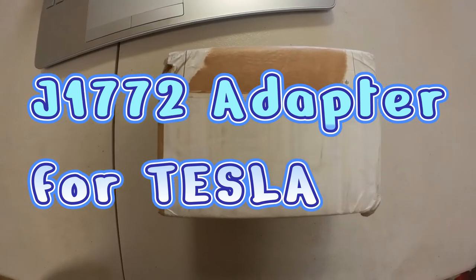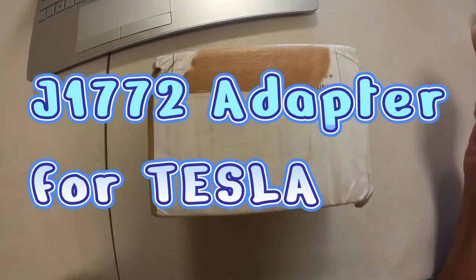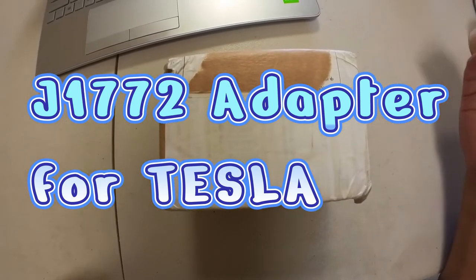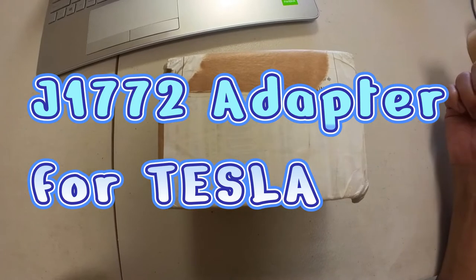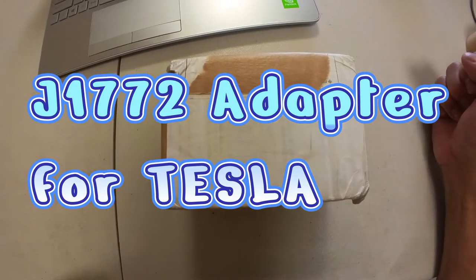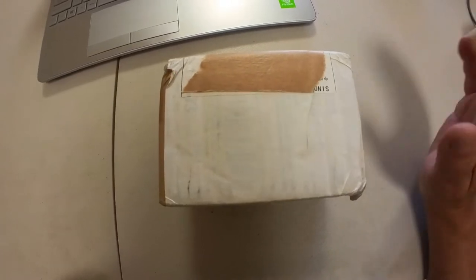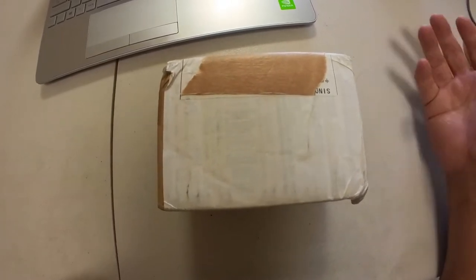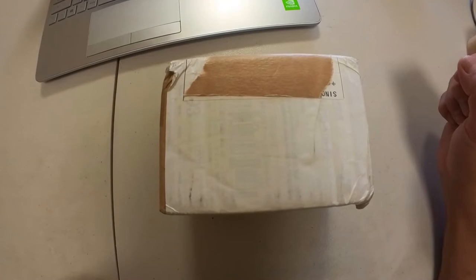Hello everyone, it's James. I finally bought a J1772 adapter for my Tesla. I don't have the CHAdeMO. It's hard to get here in Japan.